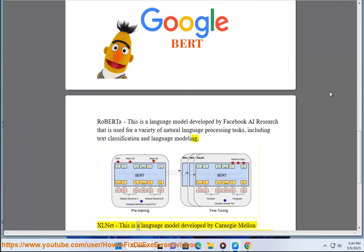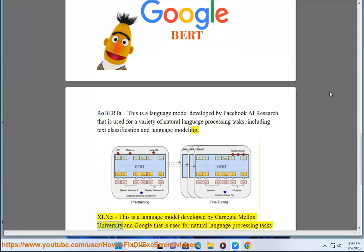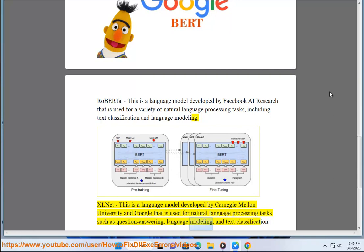XLNet, this is a language model developed by Carnegie Mellon University and Google that is used for natural language processing tasks such as question answering, language modeling, and text classification.